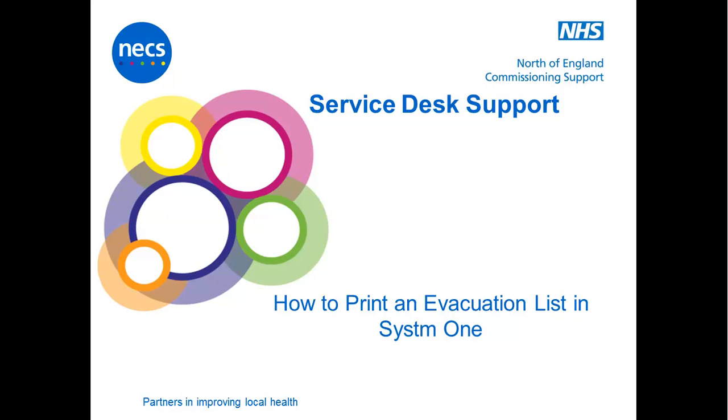Welcome to NEXT Service Desk. In this session we're going to look at how to print an evacuation list in System 1.